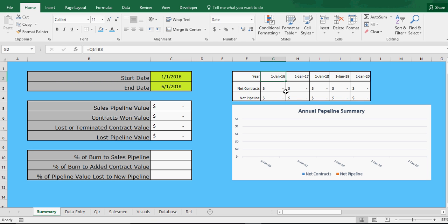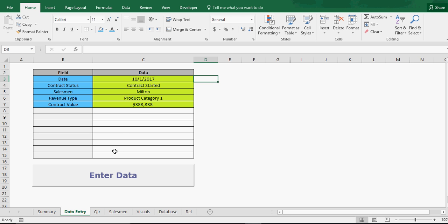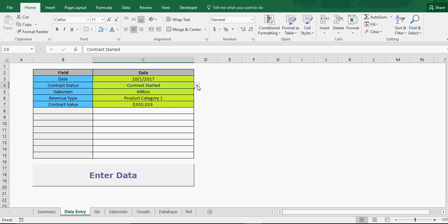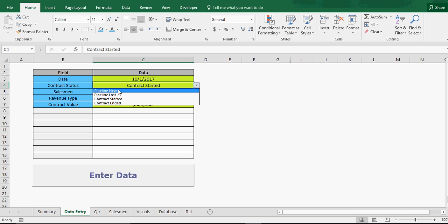Now this whole thing is driven off the input card. It's real simple. I've got some dropdowns here for the four different types of contract statuses. Something that's pipeline new would just be added to your leads but you haven't closed it. Pipeline lost is if you have some mechanism to track when something moves out of pipeline. Then contract started means you've won it, you started a contract, and contract ended means you've lost it — it's burned.